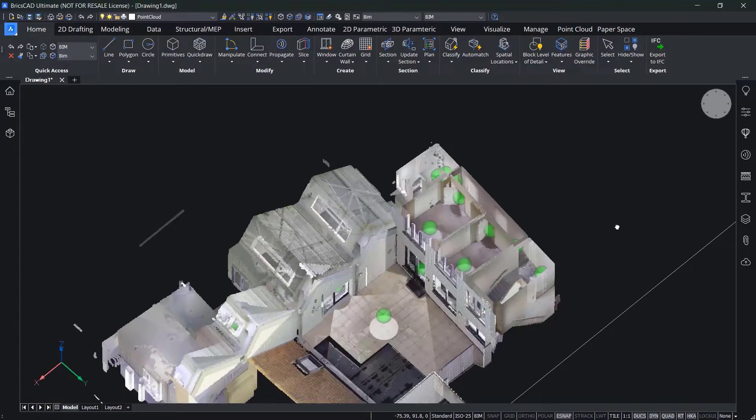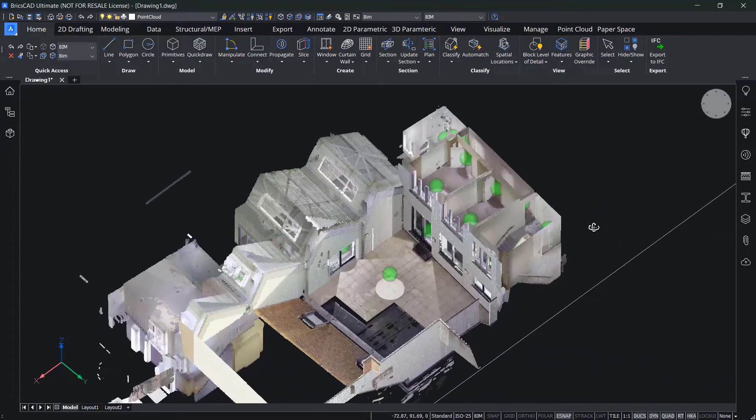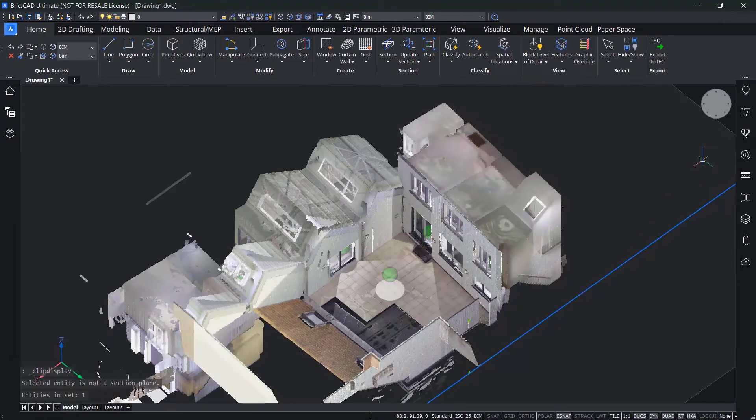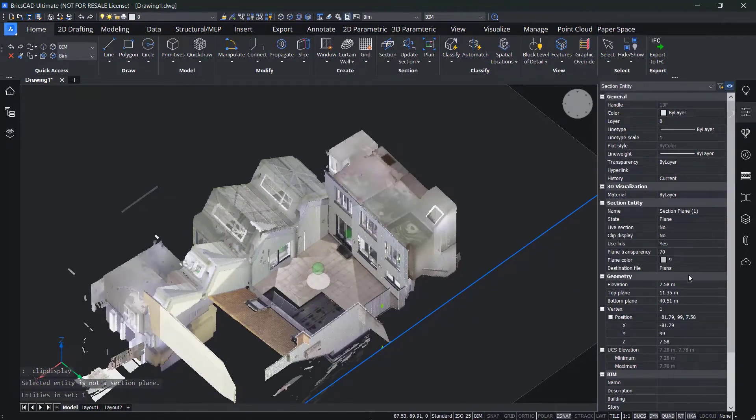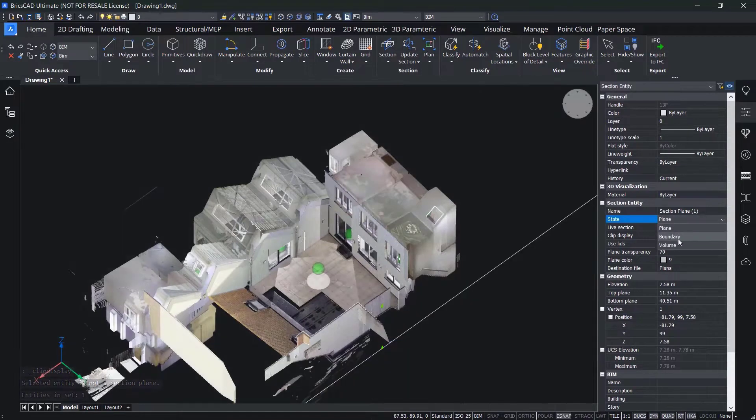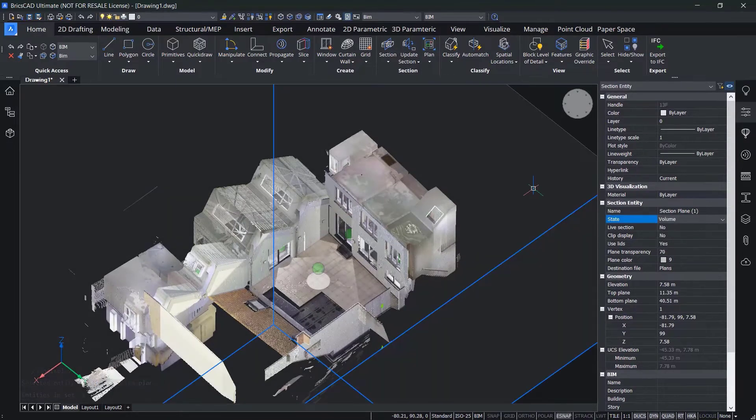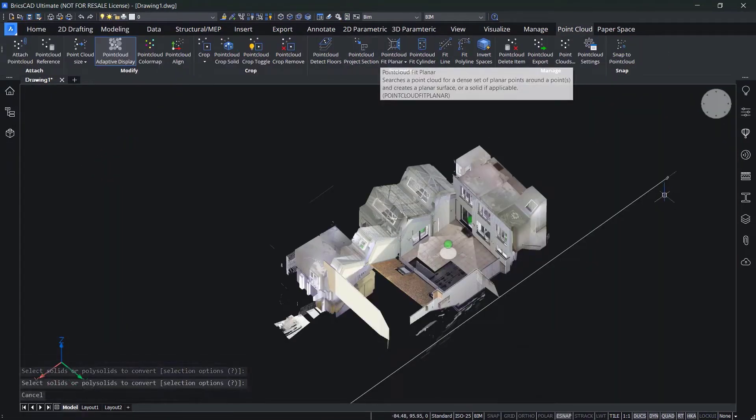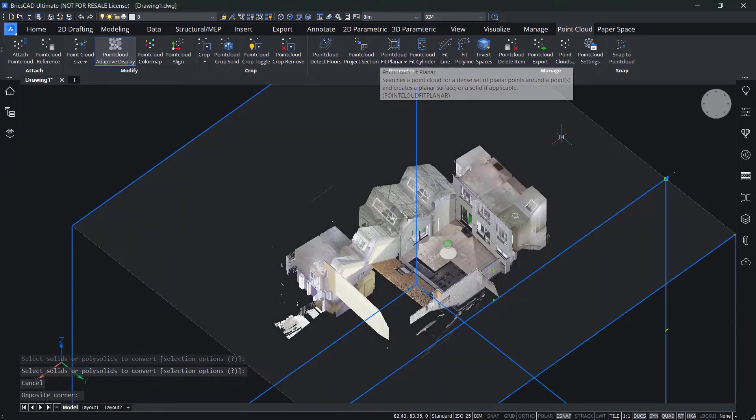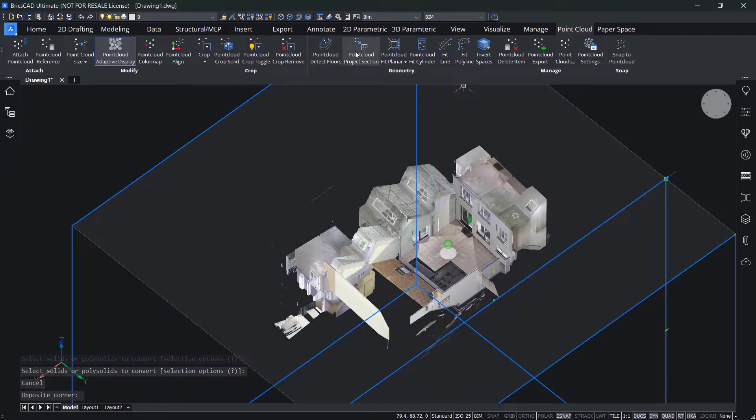Turn this into a volume section and use it as the selection item for the point cloud project section command. The project section command allows you to create 2D projections of a point cloud using section volumes.